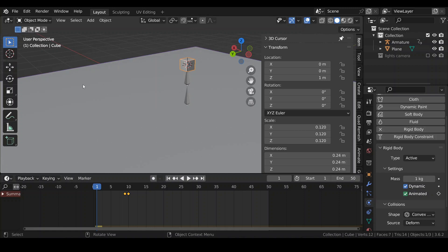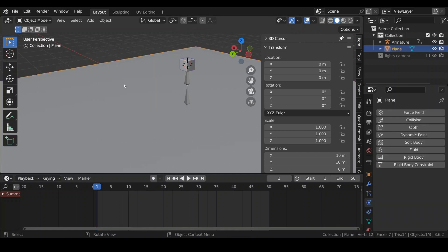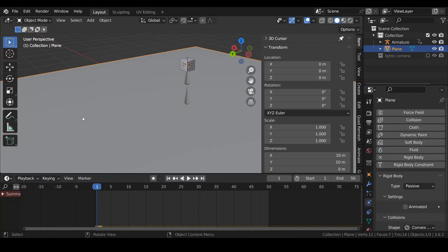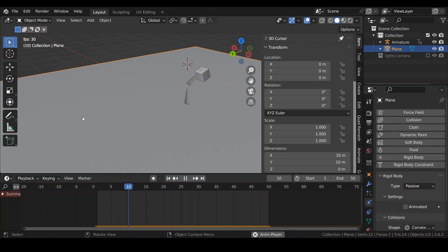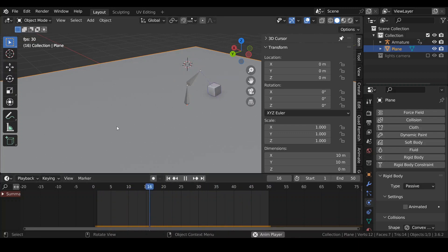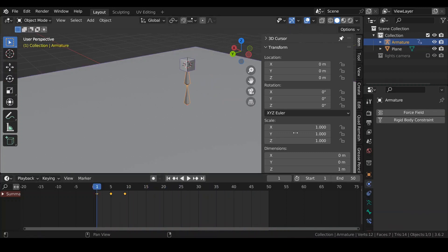And lastly, I want to select the plane, give the plane a Rigidbody, and then set its type to Passive. Now, if I play this, you can see that the armature is driving the box and then releases it.